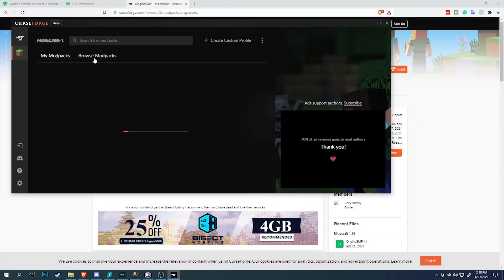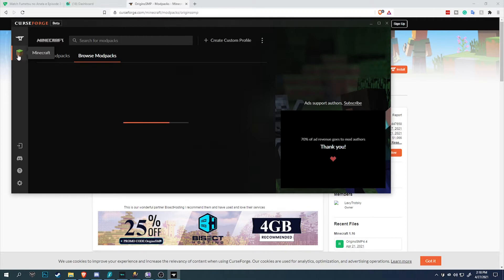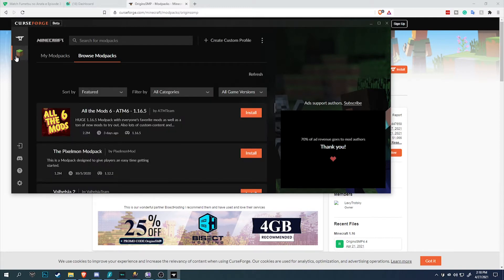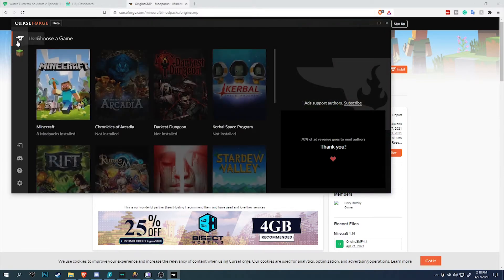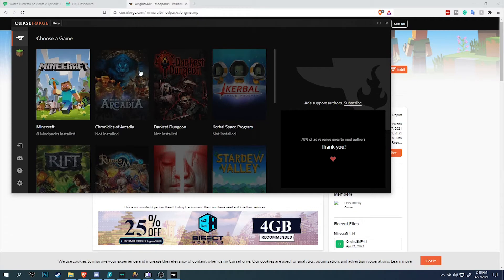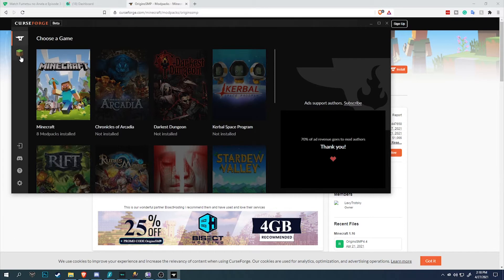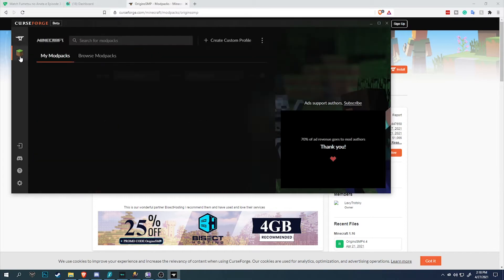Once you have opened up CurseForge, you should see the Minecraft icon right here if you have Minecraft installed in the default location. If not, you can go to home and click select a game, select Minecraft. It will automatically search your PC for the Minecraft application if it doesn't show up.